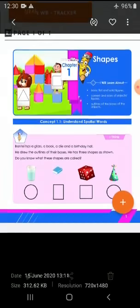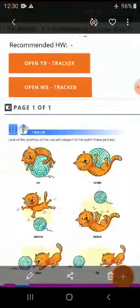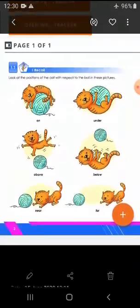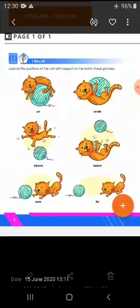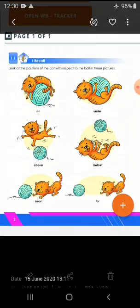Next we will discuss these positions. See, there are some positions you can see. There is a ball and a cat in the pictures. See, one ball — the position is changing — and also the cat. See, the ball and the cat: the cat is lying on the ball. It is known as the 'on' action. Where is the ball and the cat?